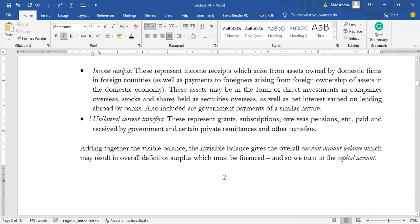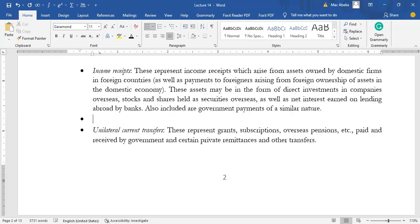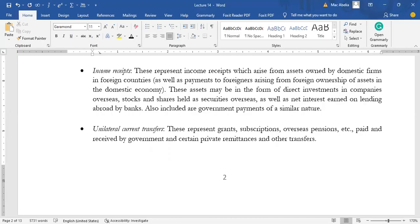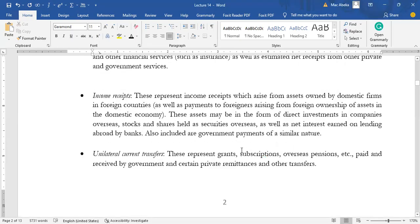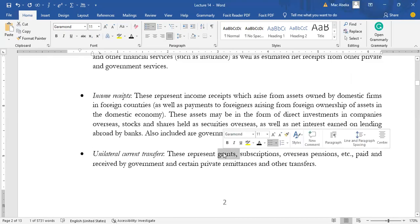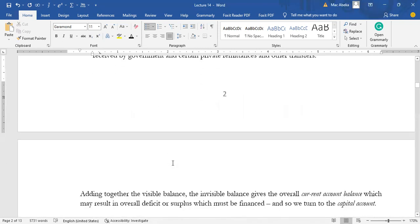The final component of the current account is unilateral current transfers, which includes grants, subscriptions, pension payments, and remittances. If you have a relative outside who sends you money by way of remittances, it is a plus to our current account because it increases our unilateral transfers. If you send money to a relative outside, it is a minus. When your country receives grants it's a plus; when your country pays grants outside, it's a minus.